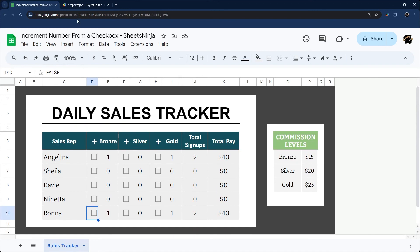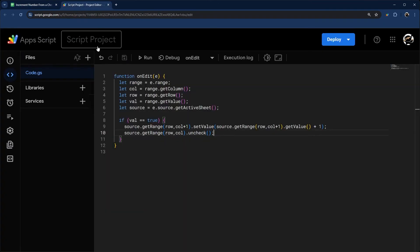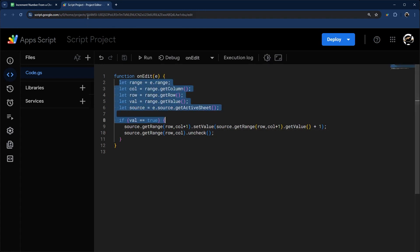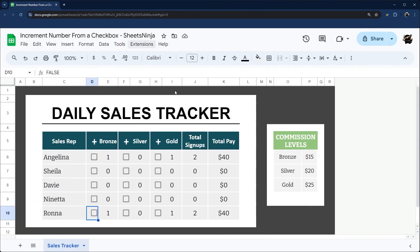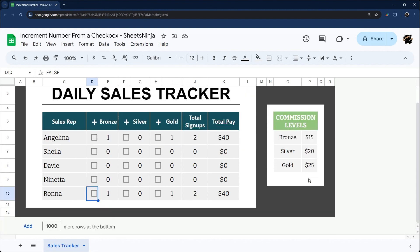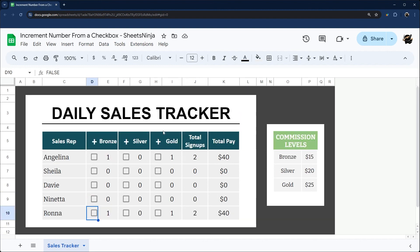So that is it for that. Very simple and easy to use. You don't have to authorize this at all because we're not using any restricted scopes. I'm going to leave a link to this project in the description of the video. Go ahead and check that out if you want to make a copy of it and play around with it for your own project.